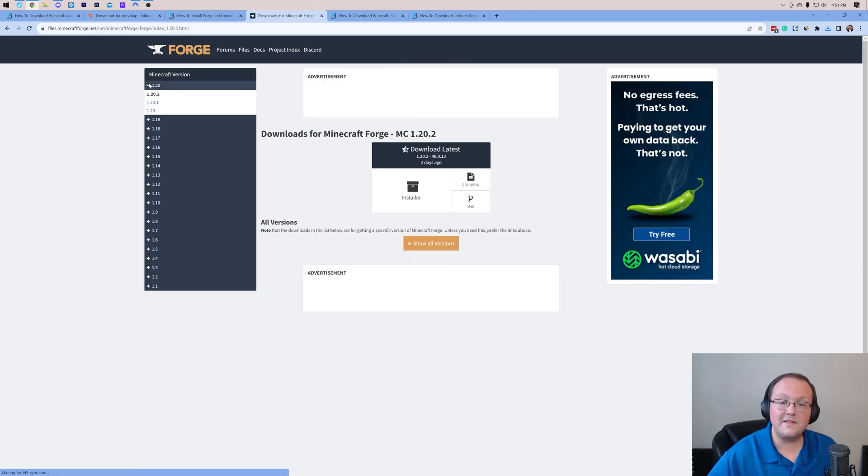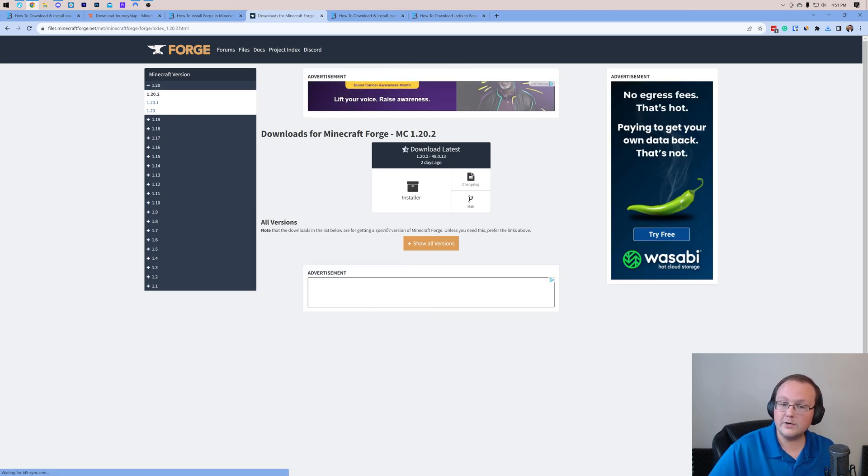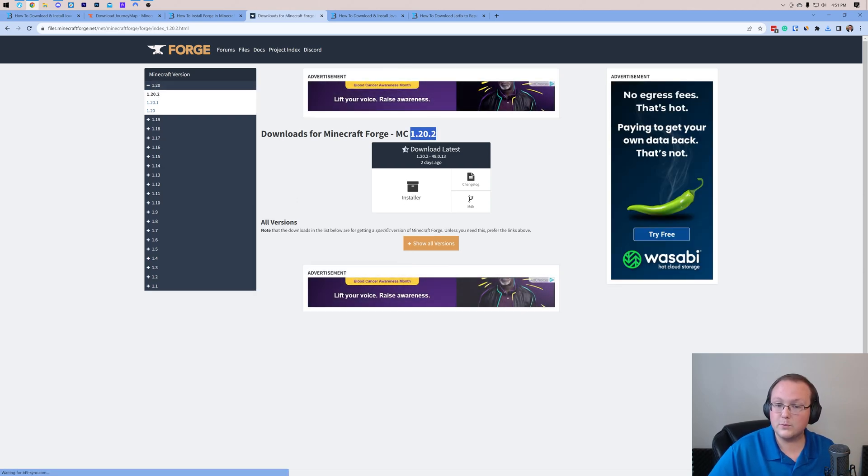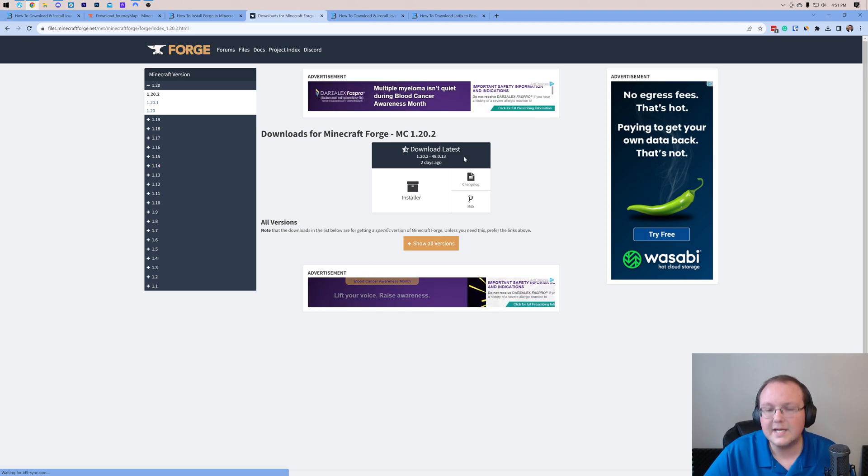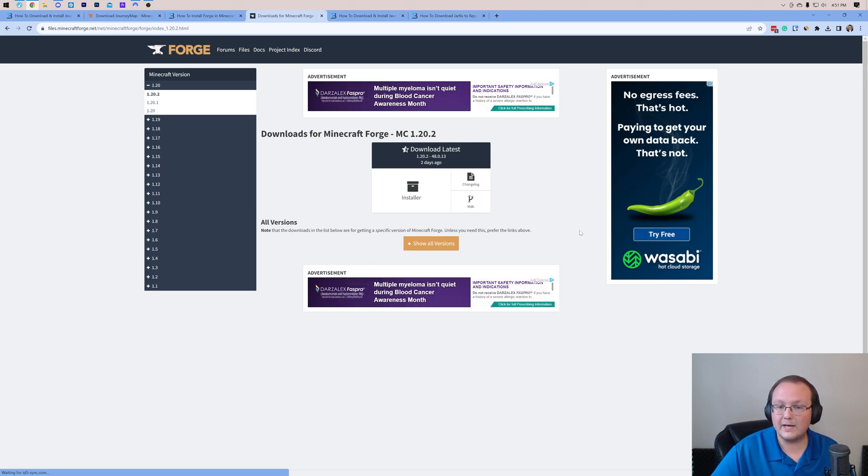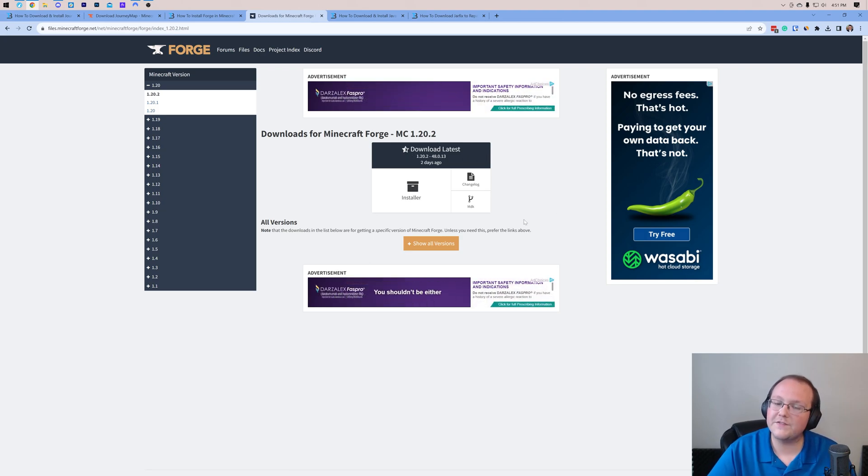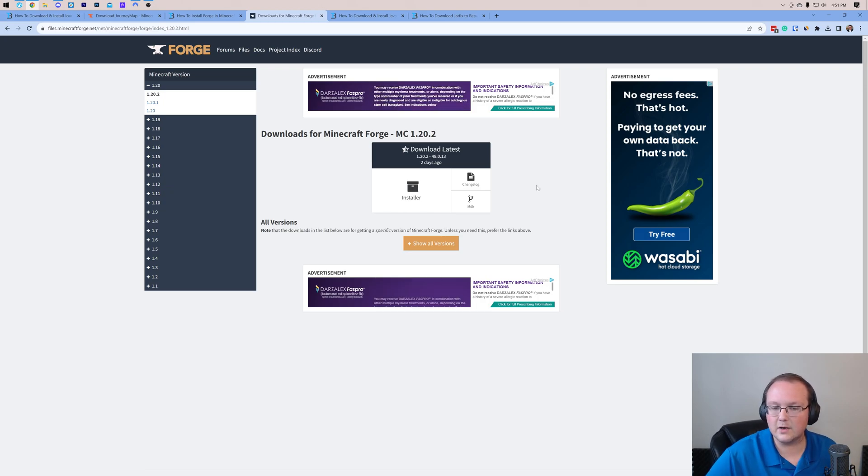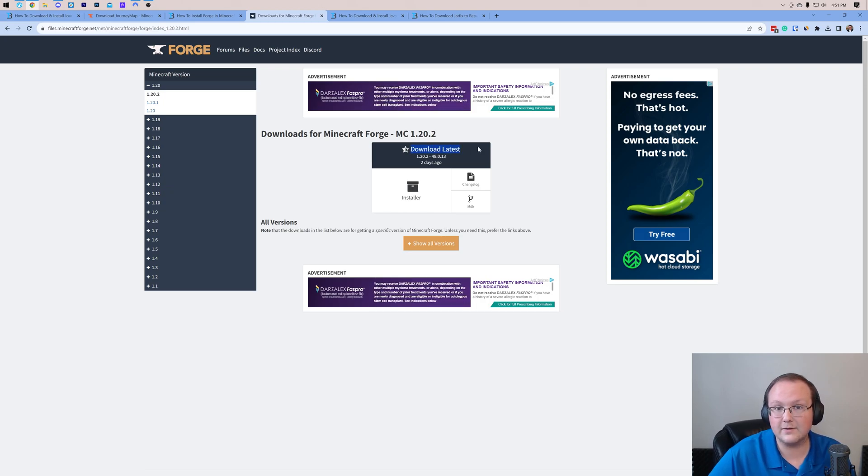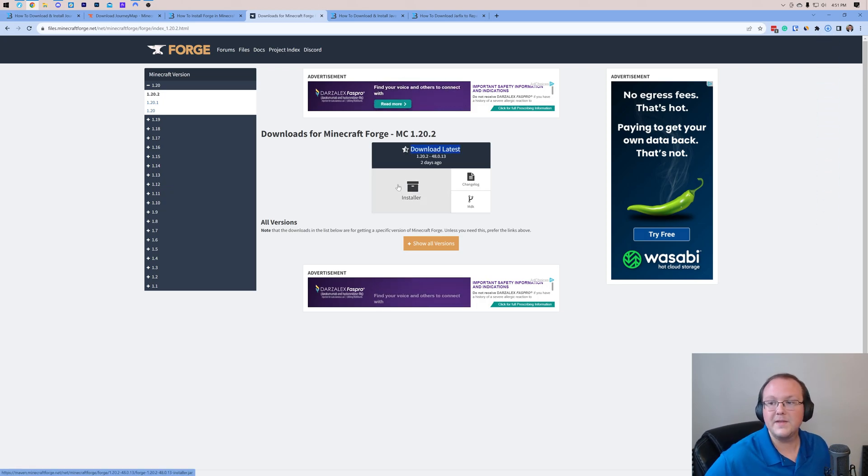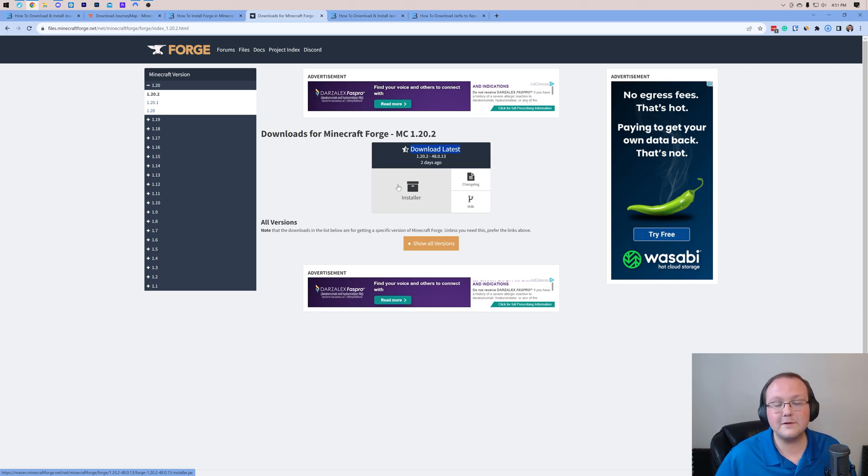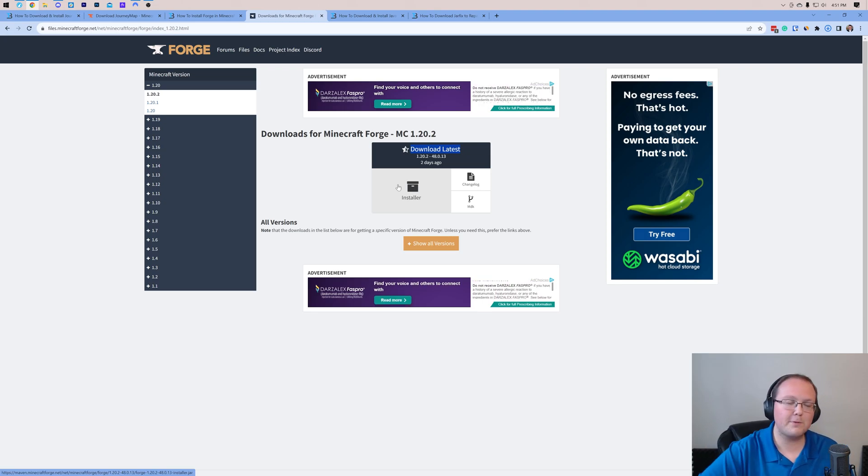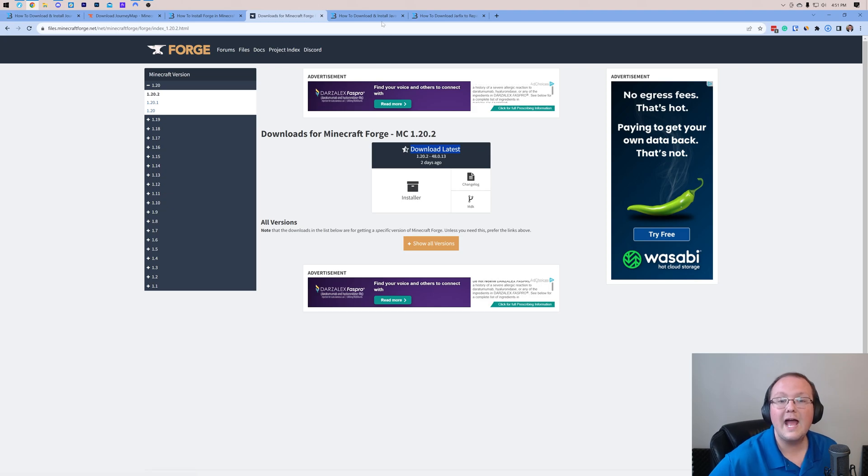We want to make sure that we're selecting the 1.20.2 version on the left-hand side. Then we want to come under the 1.20.2 here. If you have Latest, download Latest. If you have Download Recommended, go under that one and click Installer. Then the download will begin, and after a few seconds, you may need to keep or save Forge.